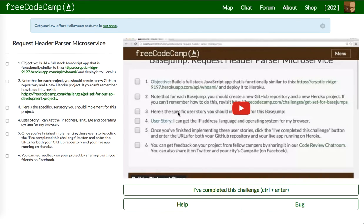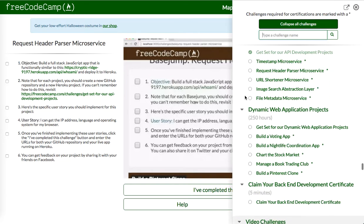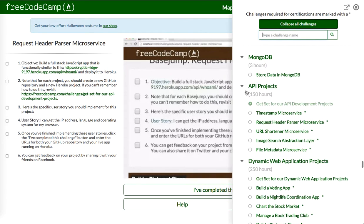Yo, what's up guys? This is Theo here. In this video, I'm going to complete this backend development project on FreeCodeCamp. This is going to be under API projects.